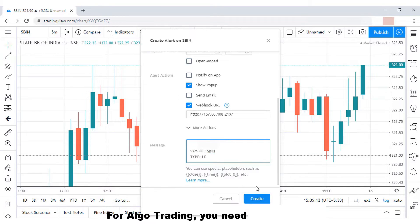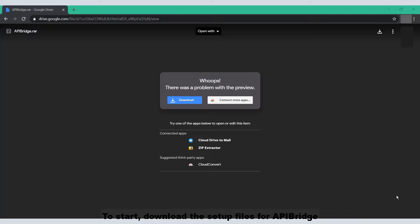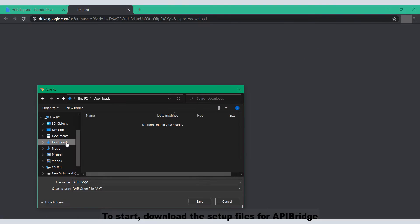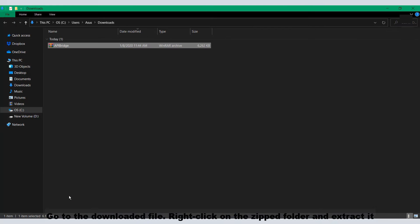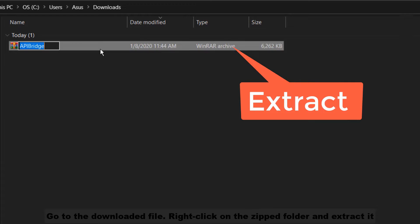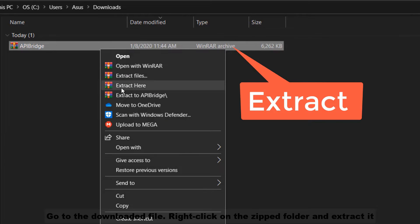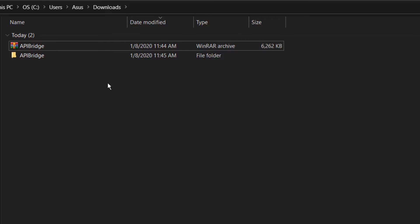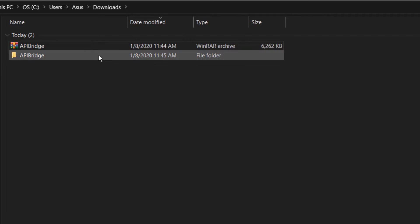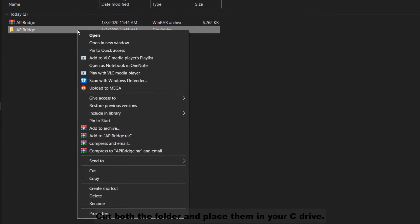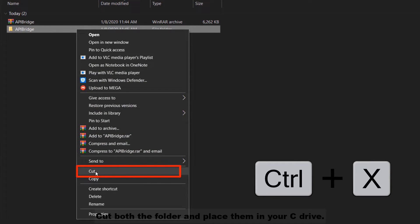For algo trading you need API Bridge. To start, download the set of files for API Bridge. Go to the downloaded file, right-click on the zip folder and extract it. Click on the folder and place the files in your C drive.